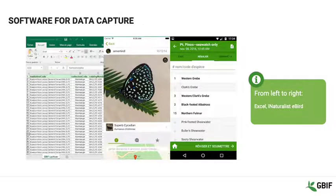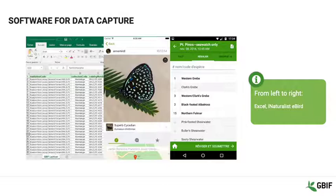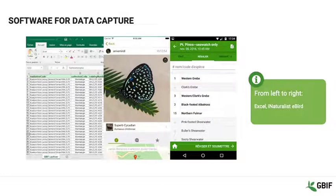There may even not be a need to create your own spreadsheet or system at all. Apps such as iNaturalist or eBird are stable, robust, and have simple intuitive interfaces. Whichever the choice, it is important to think about the long-term preservation of the data that you collect.